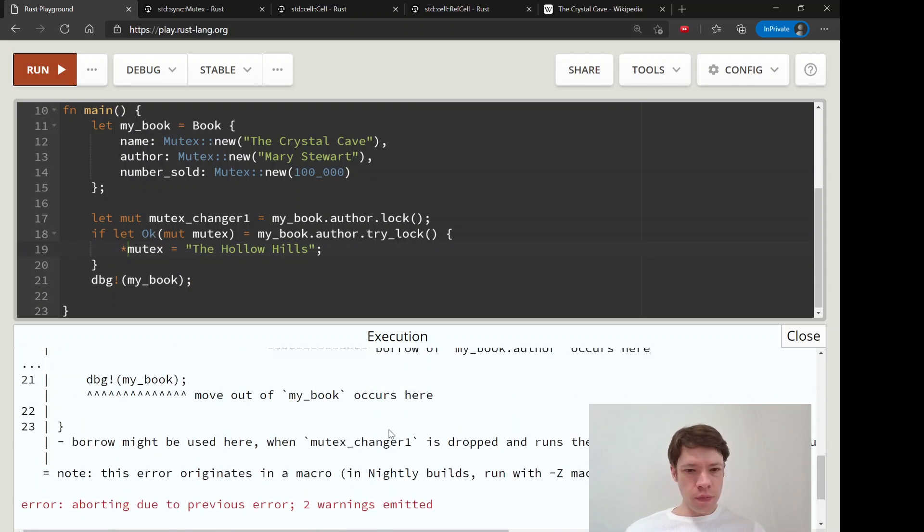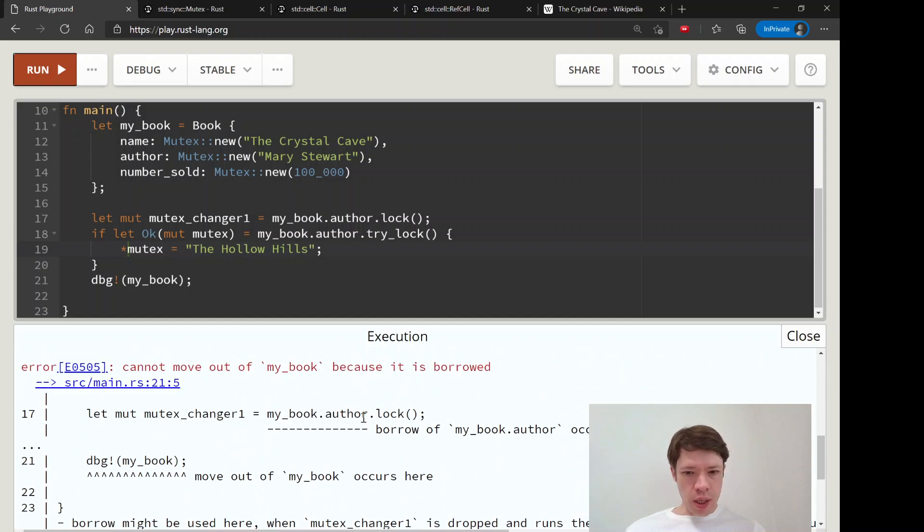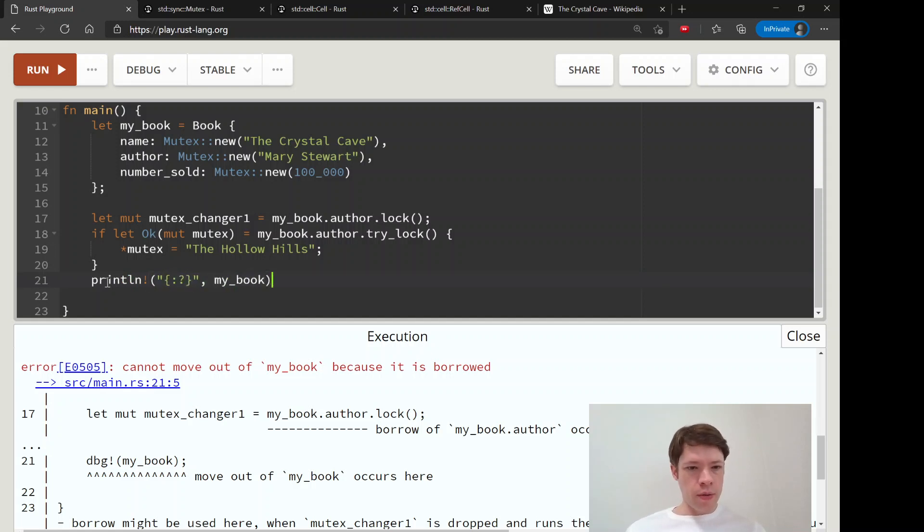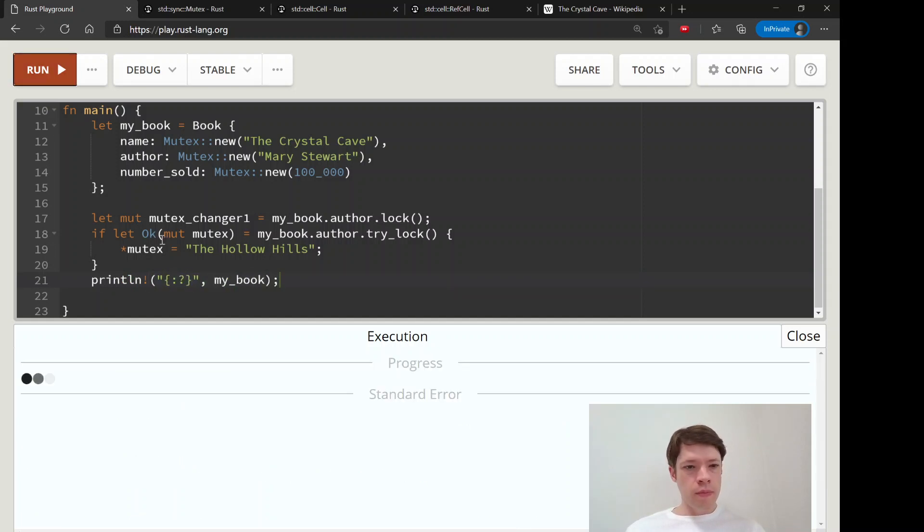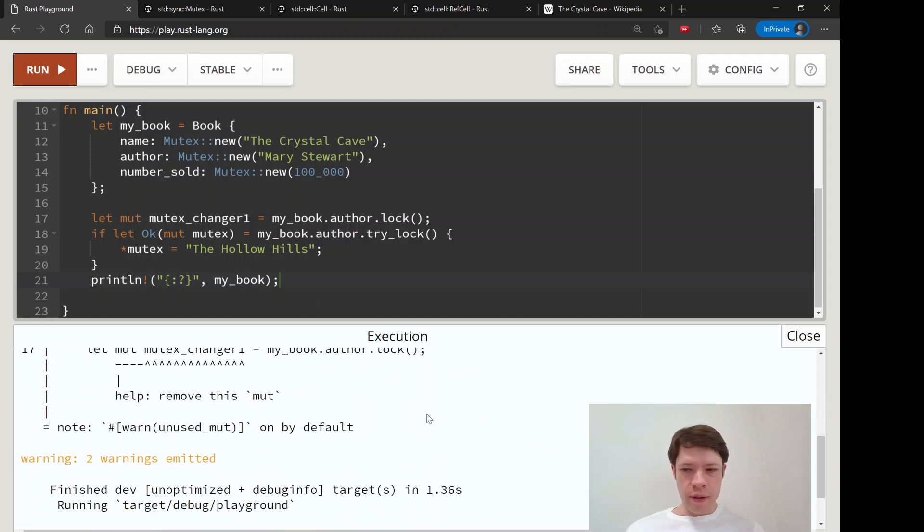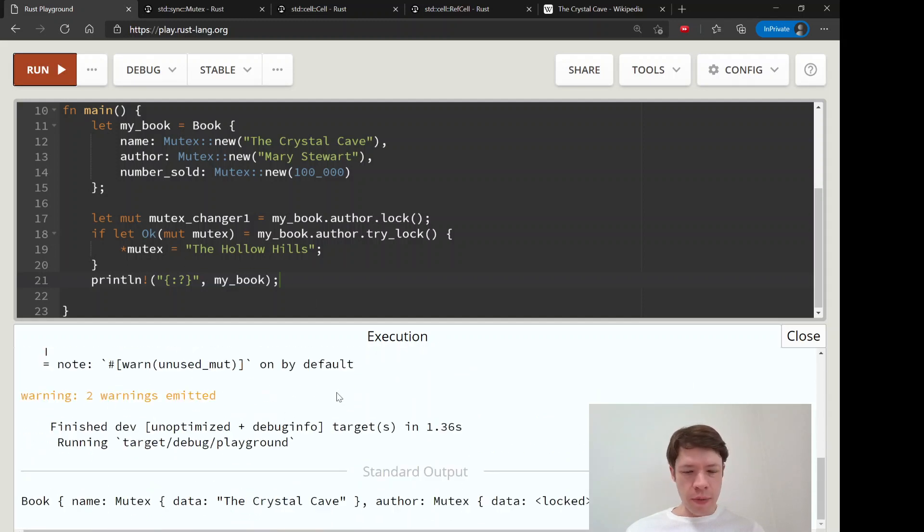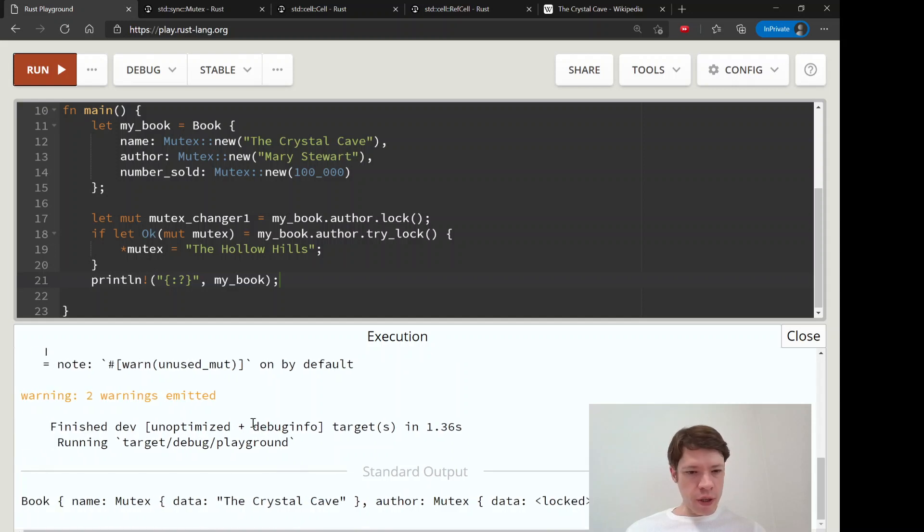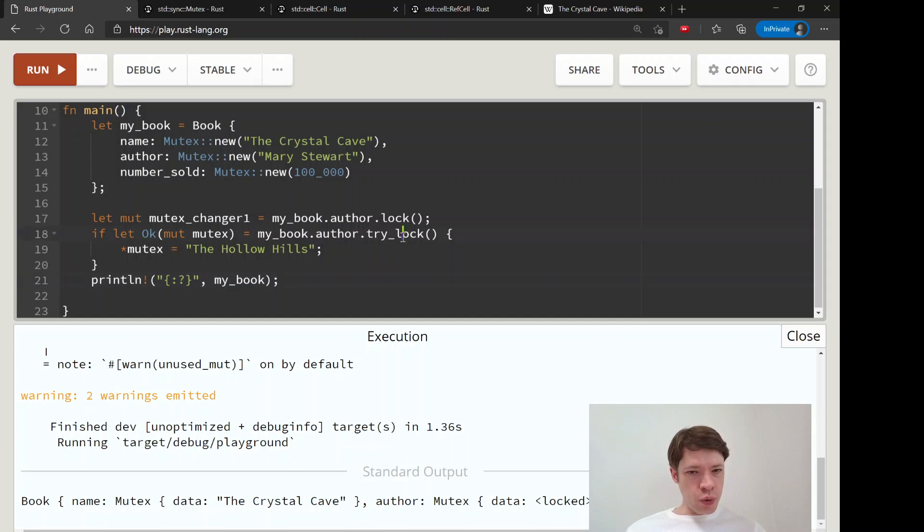All right, let's see what it looks like at the end of that. Let's just use a println instead. My book. We don't have to worry about that. That's the thing about the debug macro, sometimes it takes ownership. So there you go, you can see that we tried to do a try_lock.